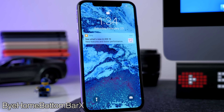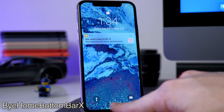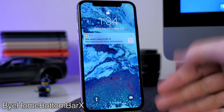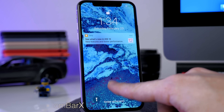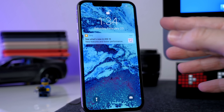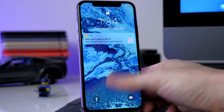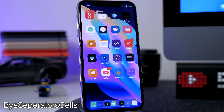Next we have a tweak called No Home Bottom Bar X. What this does is get rid of that bar at the bottom that indicates you can swipe up on your device — it usually just bounces up and down, but this gets rid of it completely, making your screen look a whole lot more minimalistic.